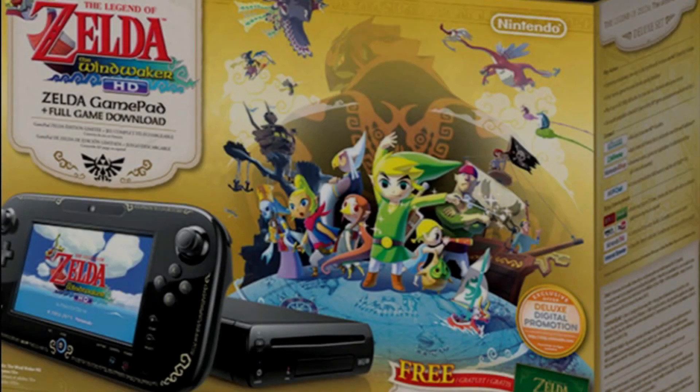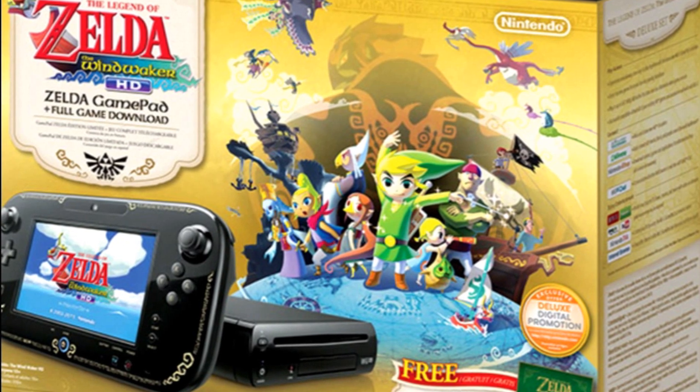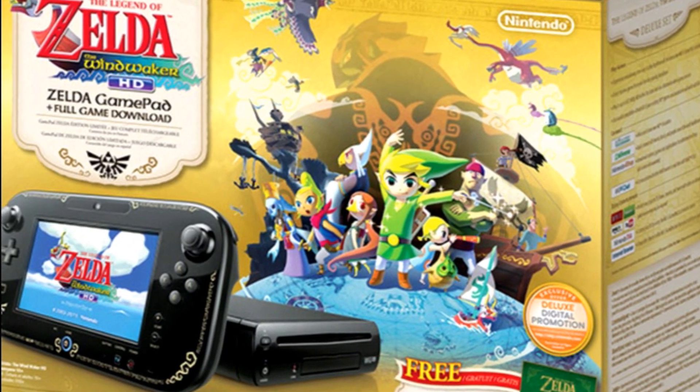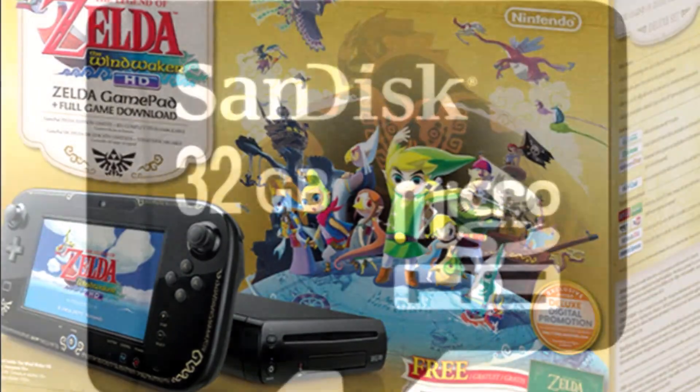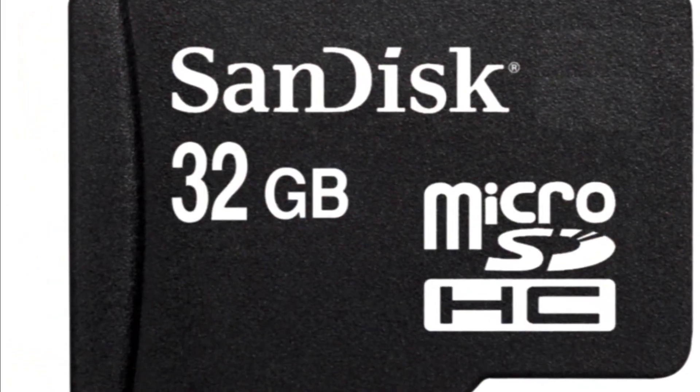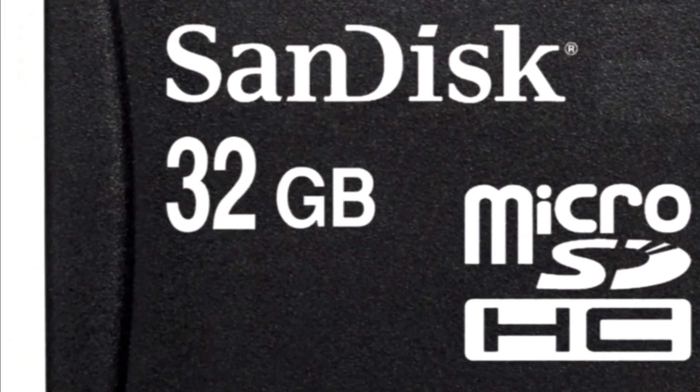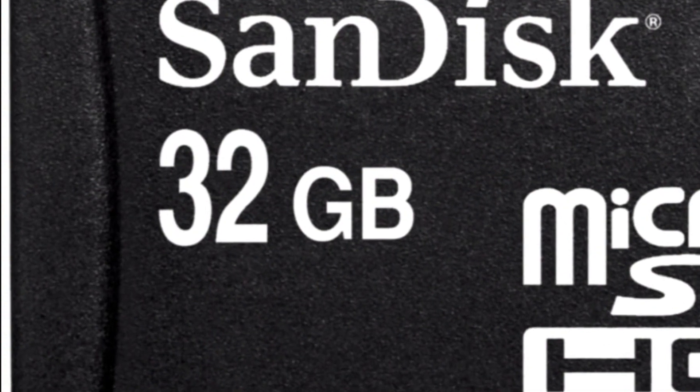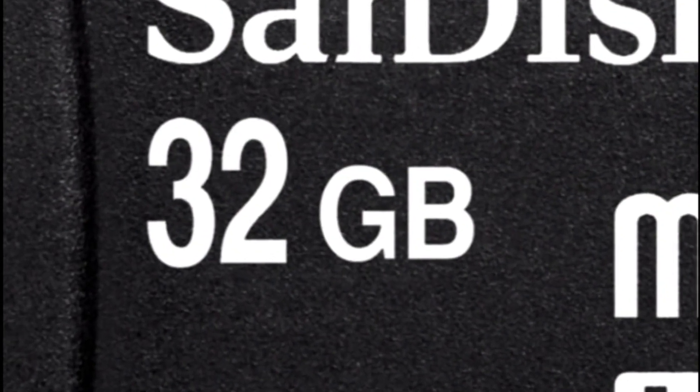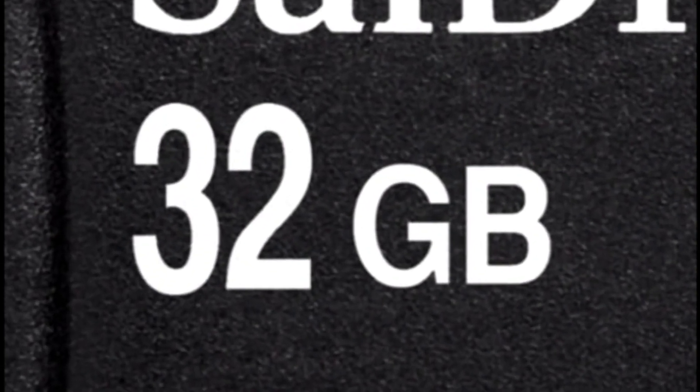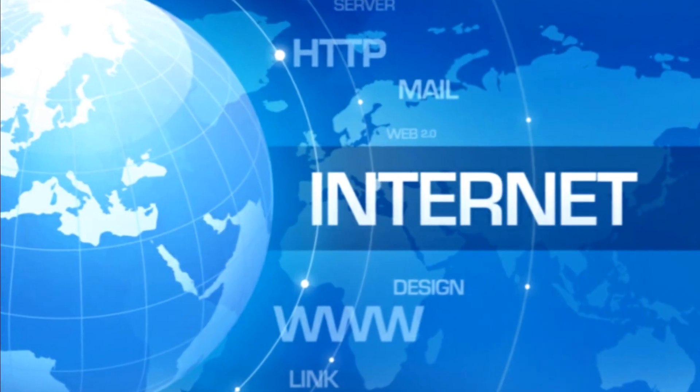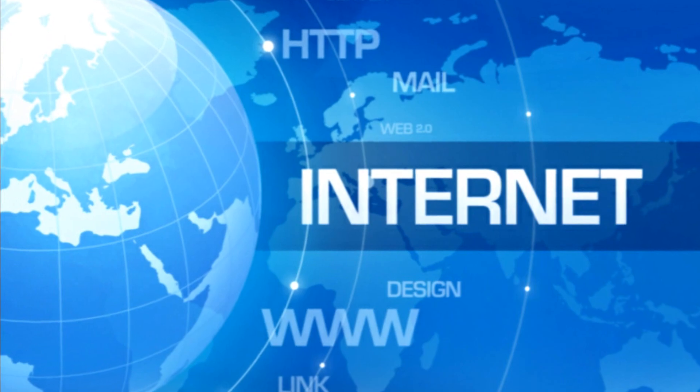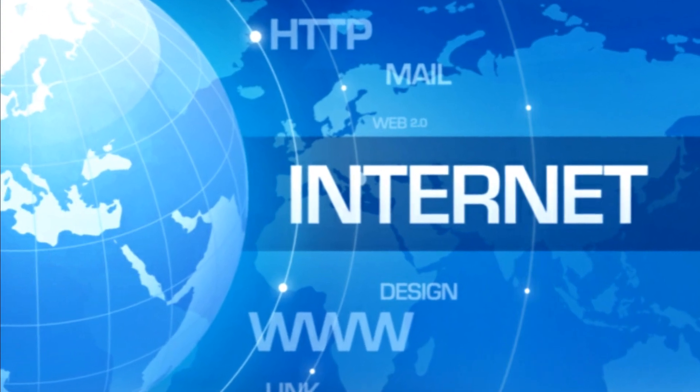For this we will need a Wii U with firmware 5.5.1 that's connected to the internet, an SD card up to 32GB in size, this being the max compatible card for this mod at the moment, and access to an internet connected computer. Interested? Then let's go.